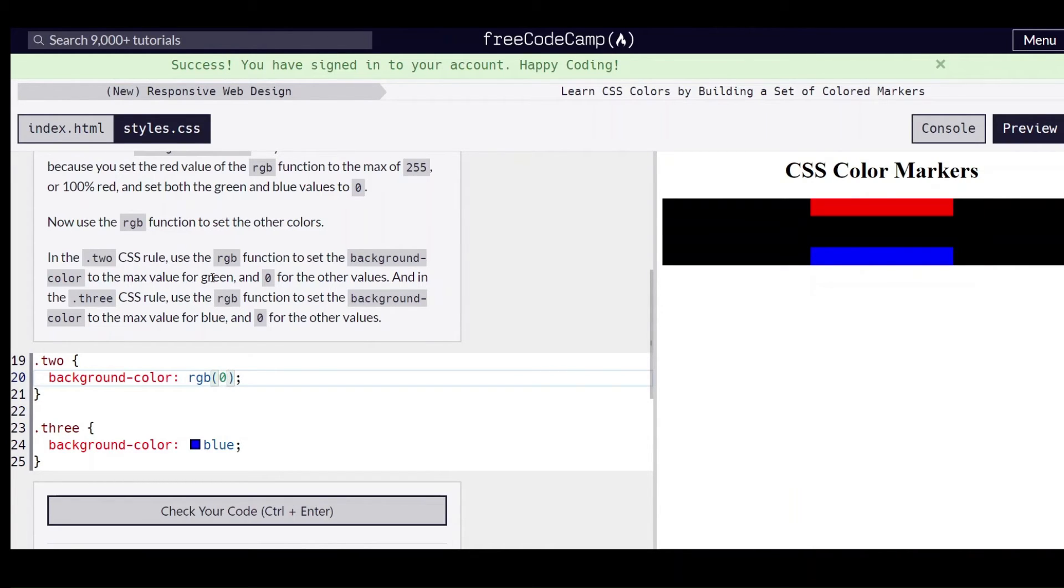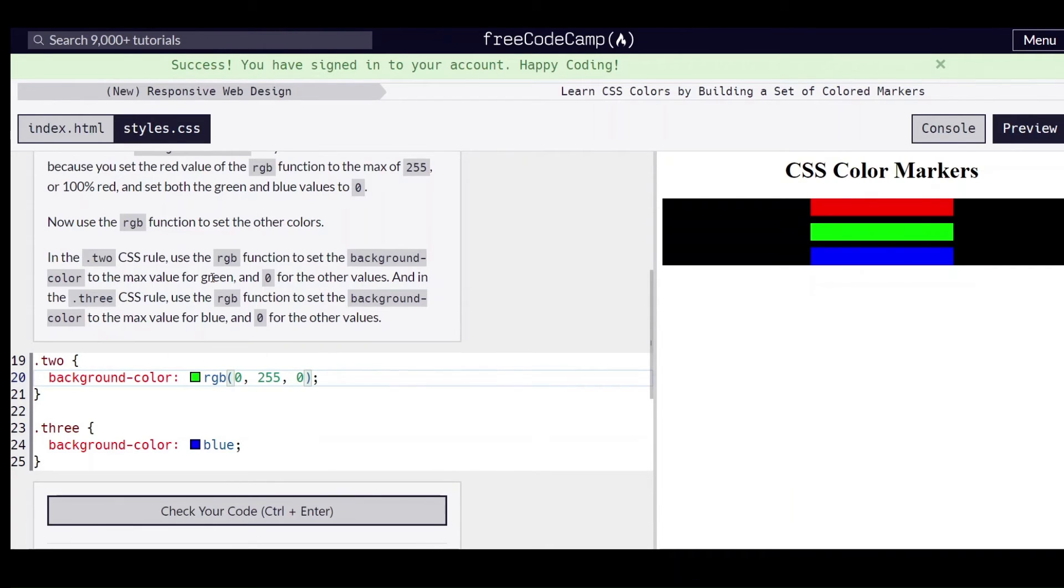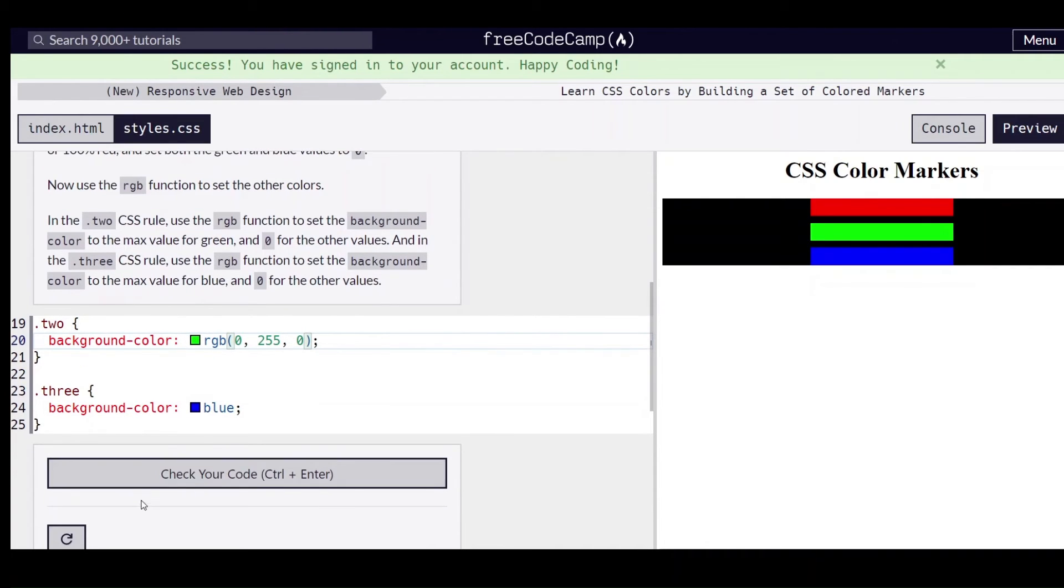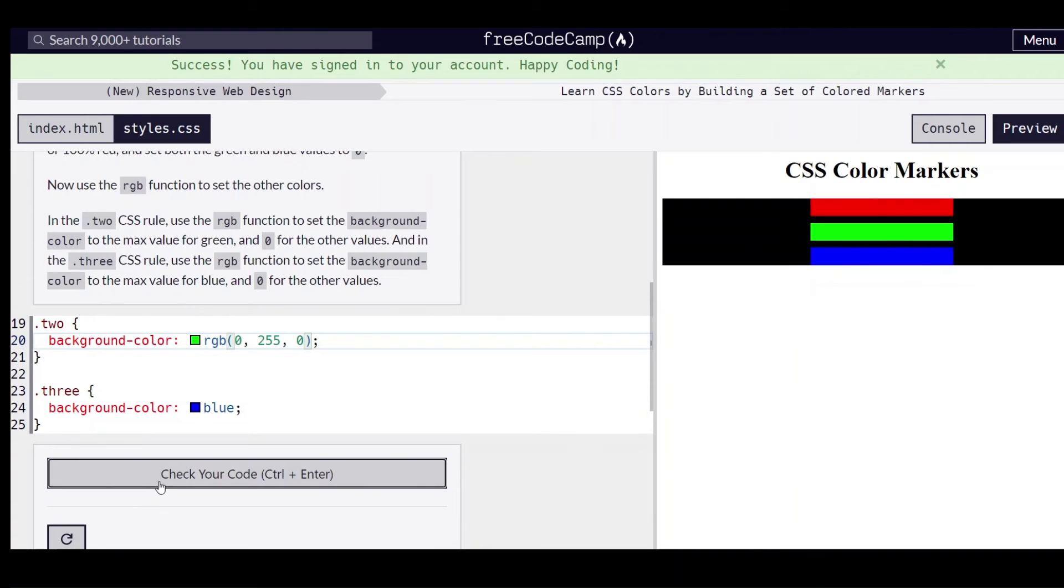So we're going to do that by putting a zero, 255, and then another zero like that.